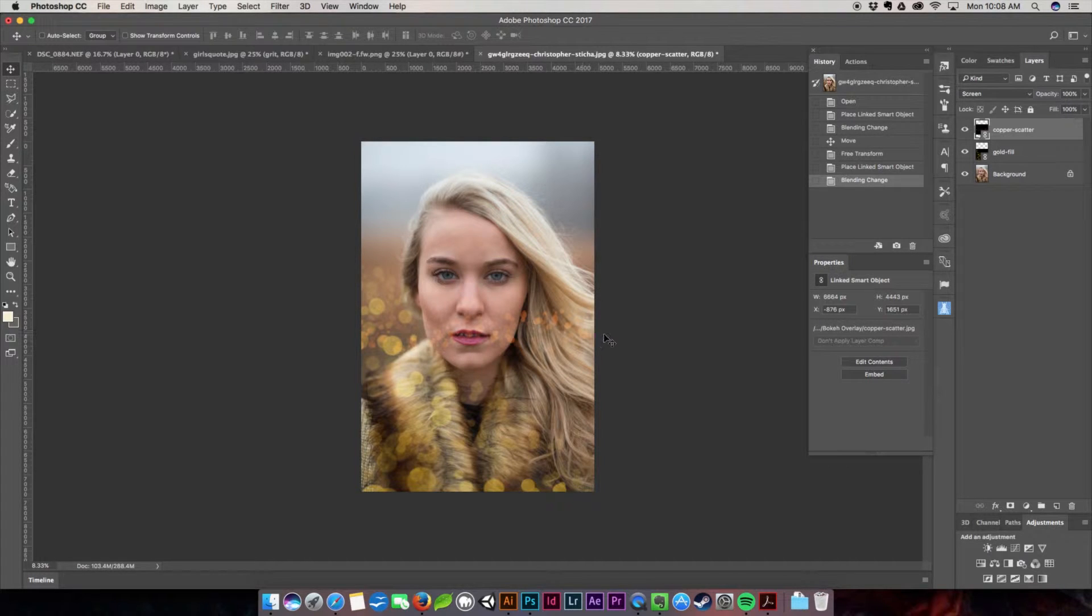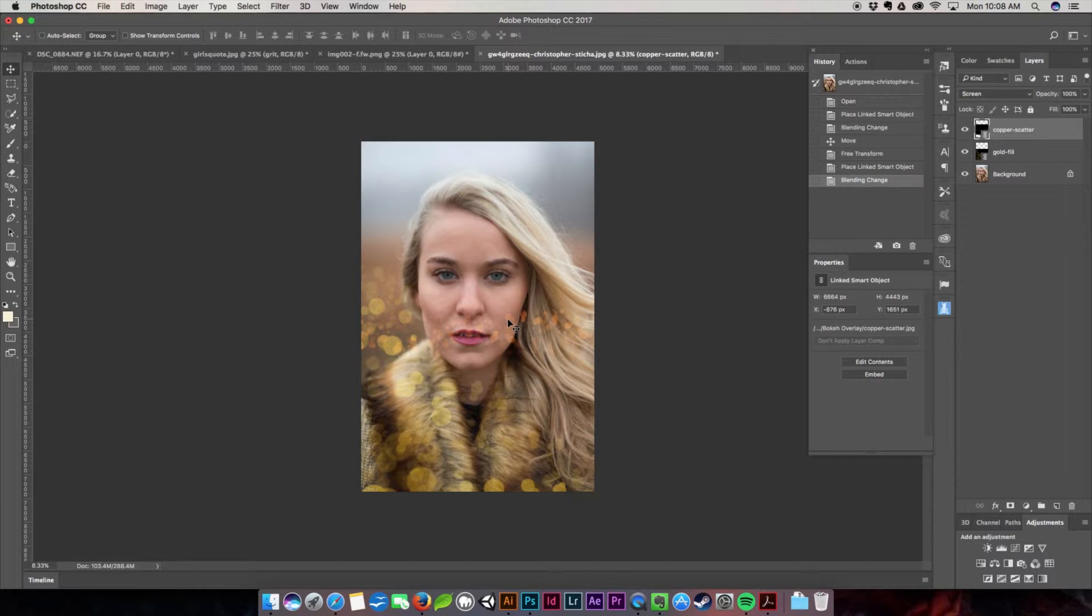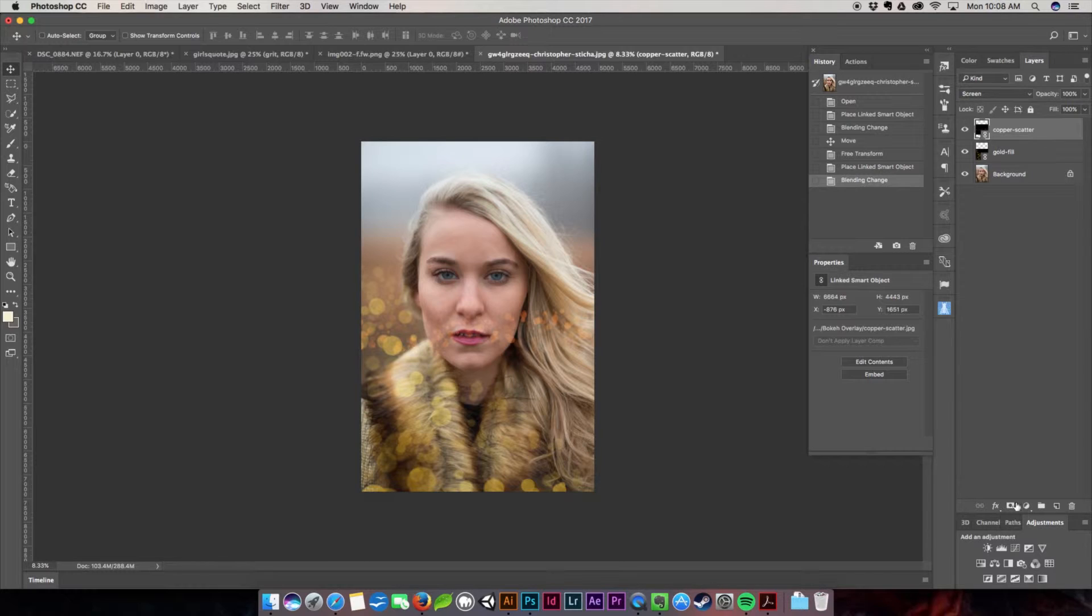As you can see it's got this nice kind of effect that's going across but the downside is it's going straight across her face which is absolutely not what we want to do. So the best way to get this to cover itself up is we're going to go ahead and create a layer mask.